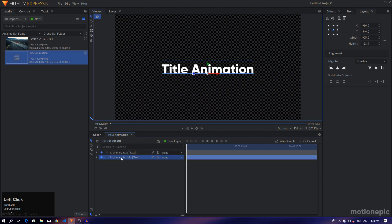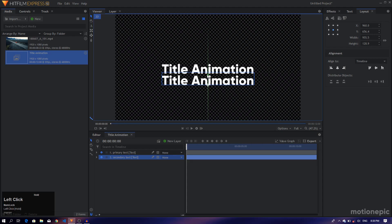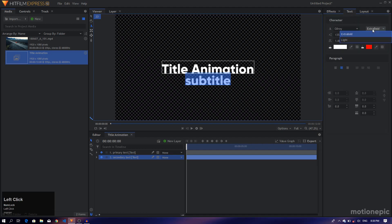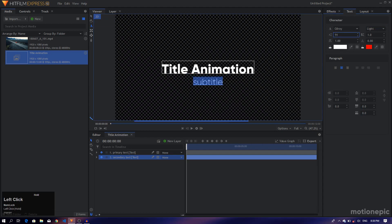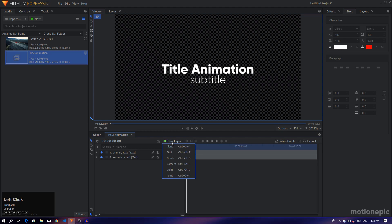I'll duplicate this layer and bring it down, renaming it to 'secondary text'. Using the selection tool, bring this text down, then select the text tool and change it to something else — I'll do something like 'subtitle'. Select the text, go to the text tab, and change the font weight to light. Decrease the font size as well — it's completely up to you. Use the selection tool and bring this right into position.